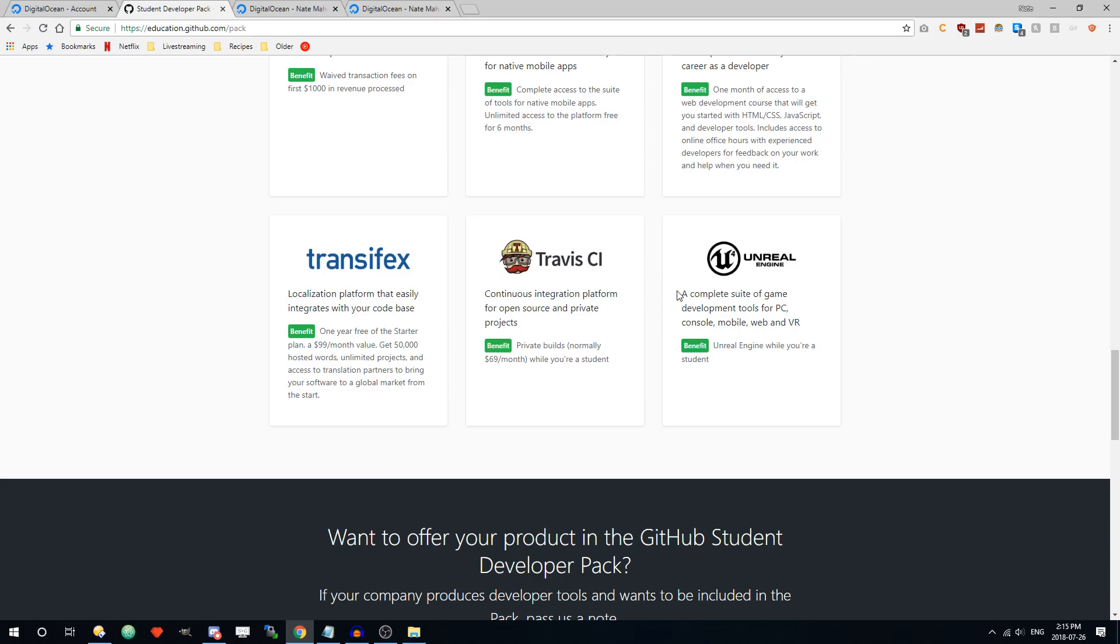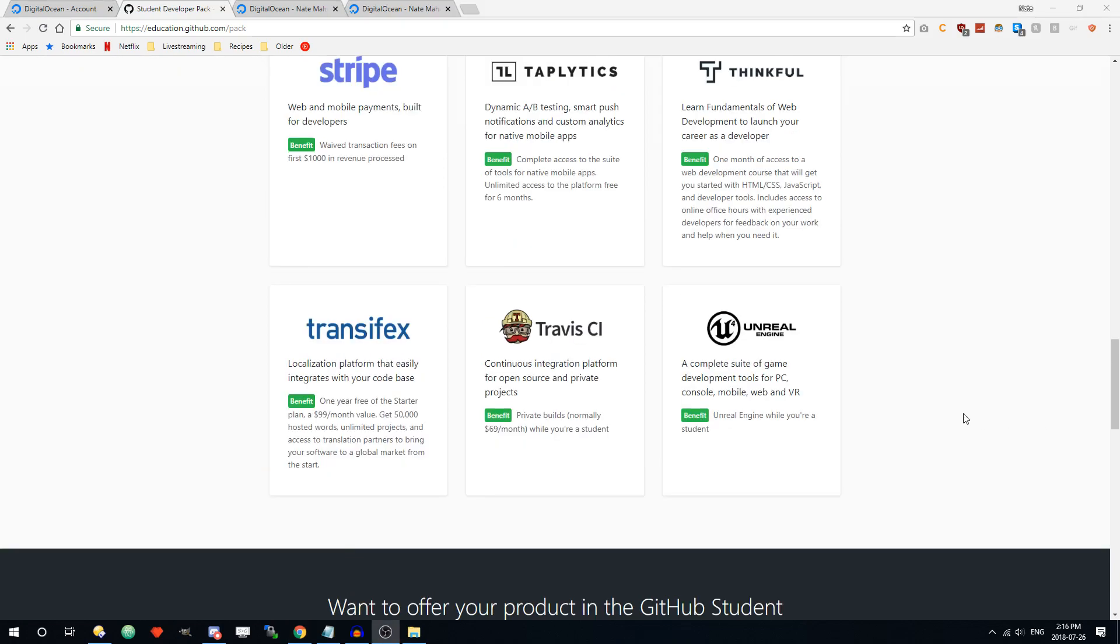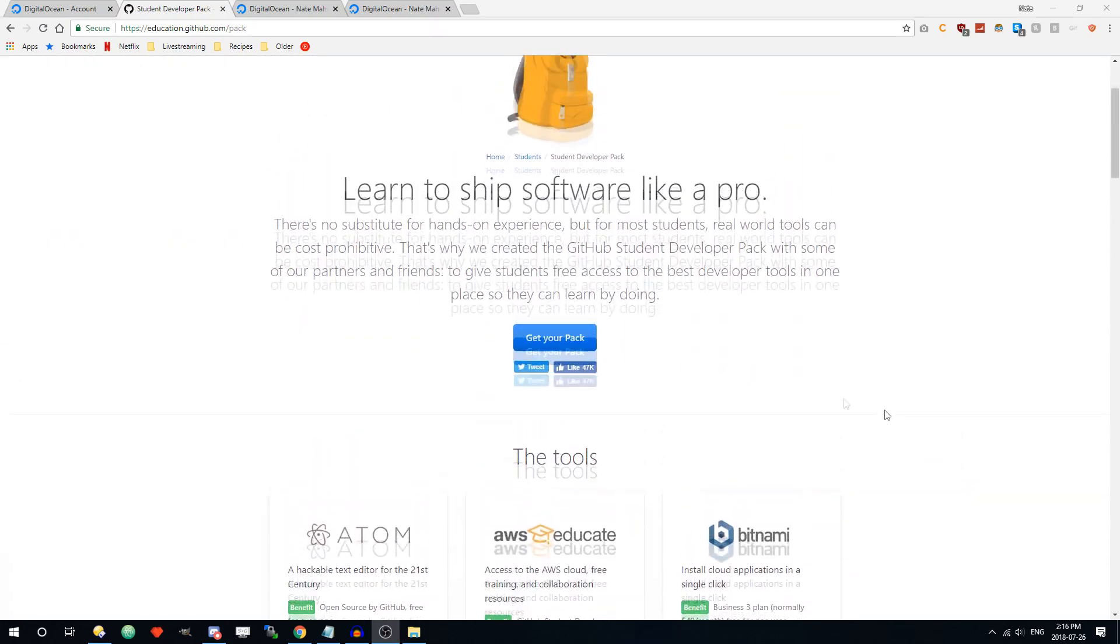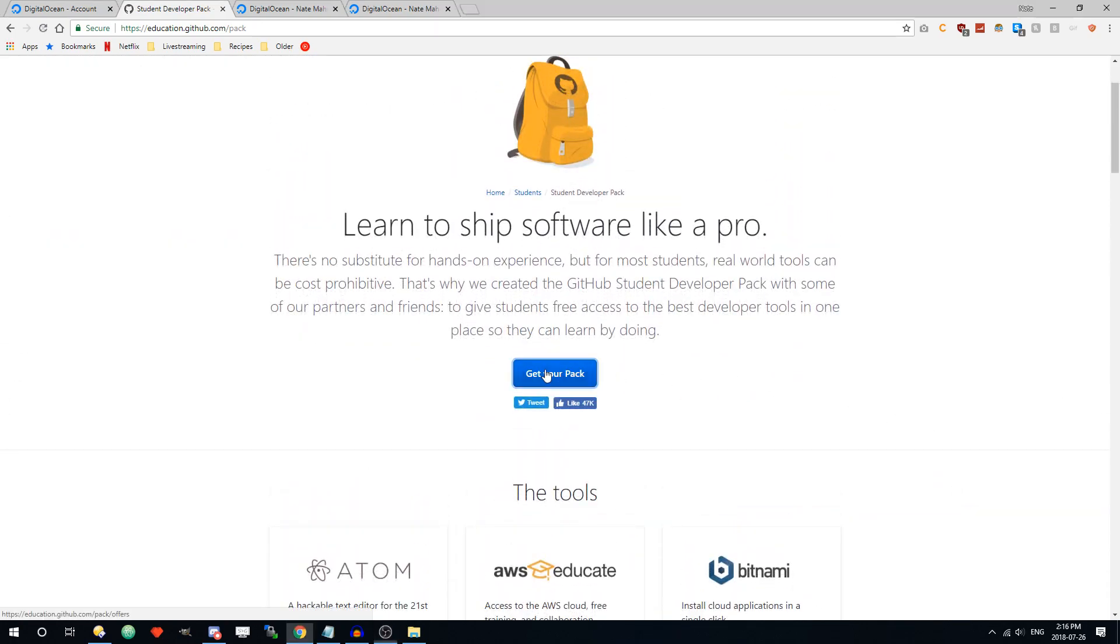If you're a game development student you can get Unreal Engine 4 for free as well here. So what you're going to want to do is go to the top here and click get your pack.